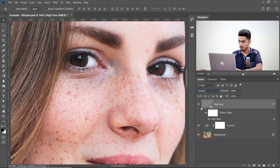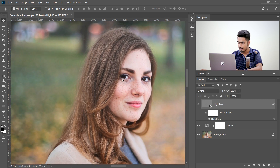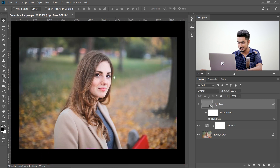Let's have a look at the before and after. Here's the before, here's the after. Easy, right? Now let me show you something interesting.